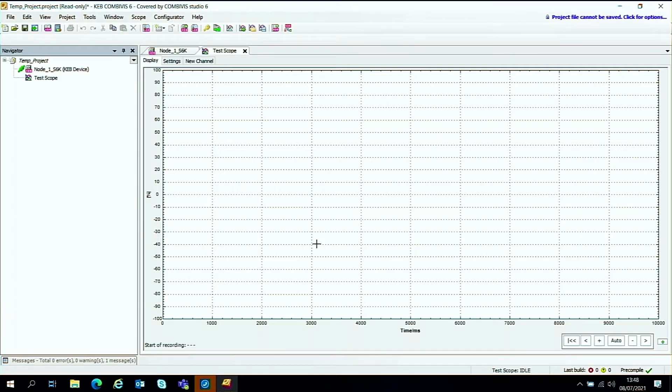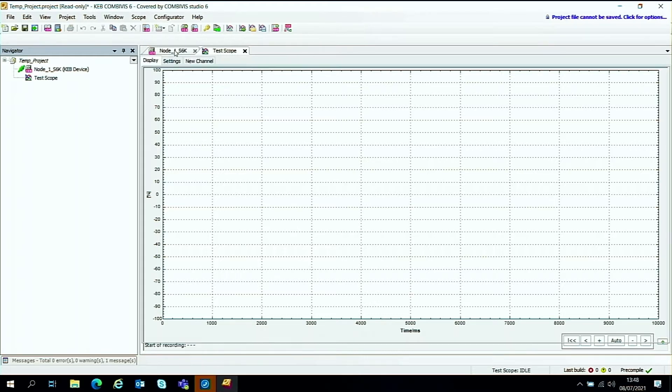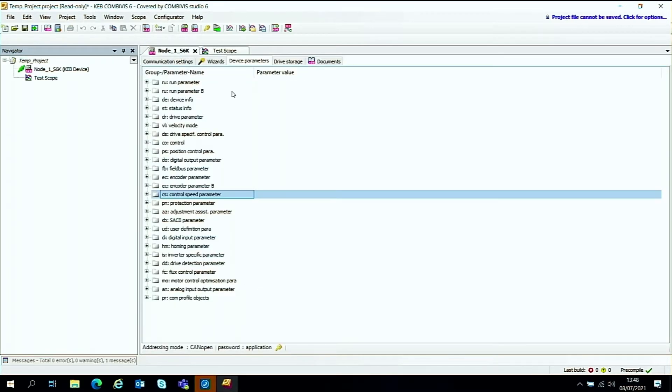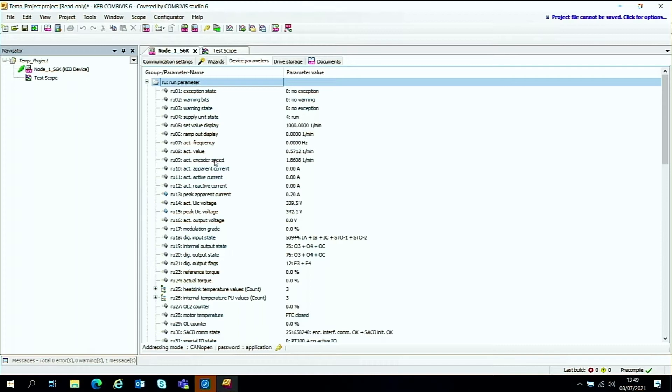So having this scope window open, we can now start to add some parameters that we want to monitor using this scope function. So I'm going to show you quickly how to add a couple of key parameters. So we take the S6 node here and we'll look at the IE parameters. We'll select the first one, which is very useful, the encoder speed.